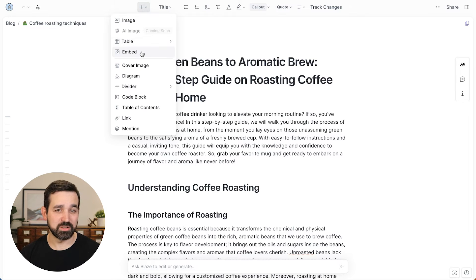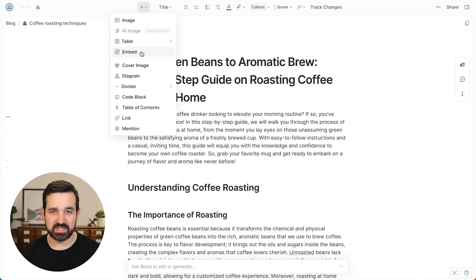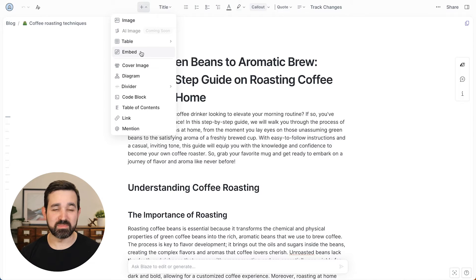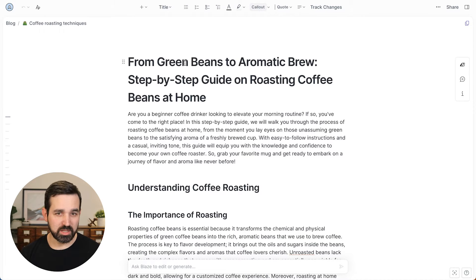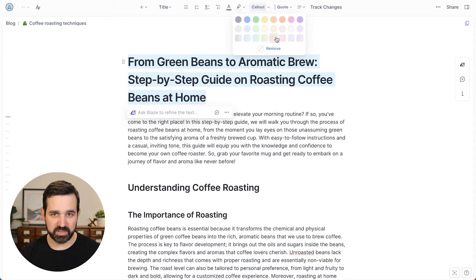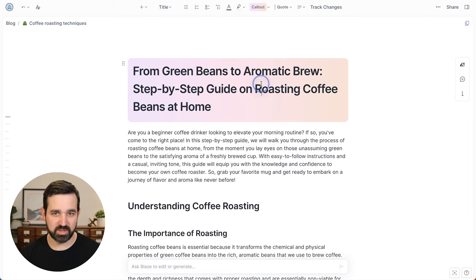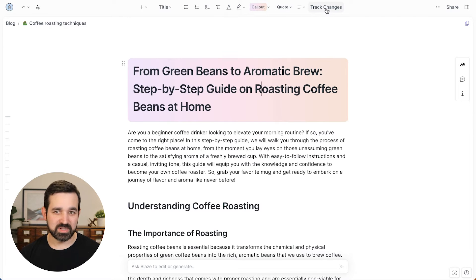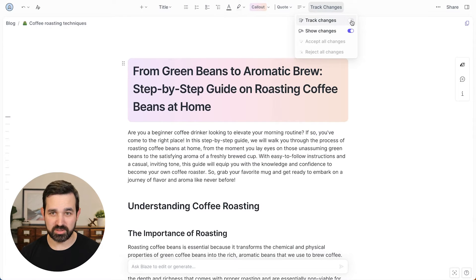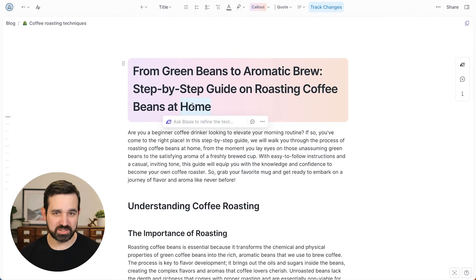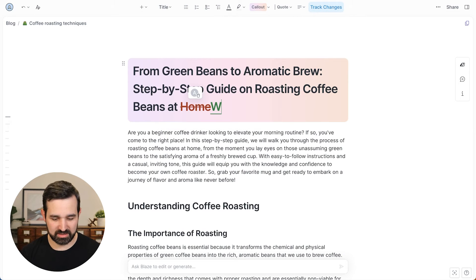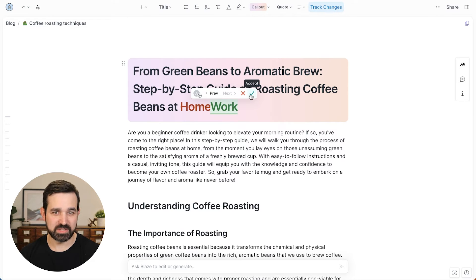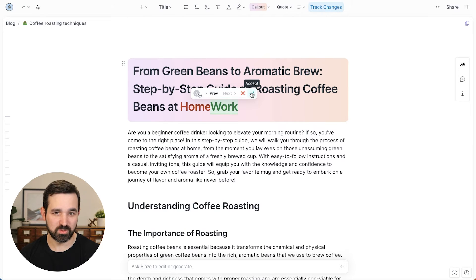So you can embed YouTube videos, Giphy's, Figma files, tweets and even stuff like mirror boards. You can also add cool things like call outs here and we can add this kind of rainbow font, rainbow background on it, as well as things like track changes. So we can turn track changes on and change things like this, where you can say, here's the new content and you can accept it or reject it.